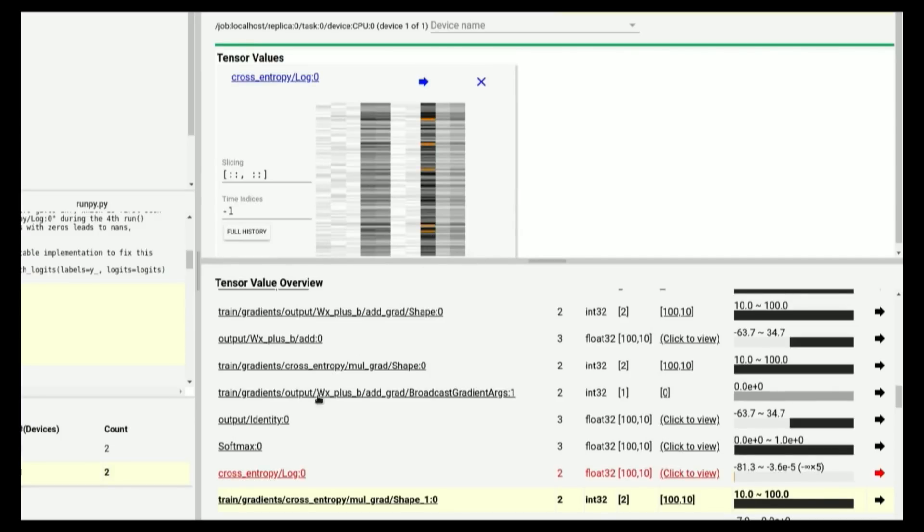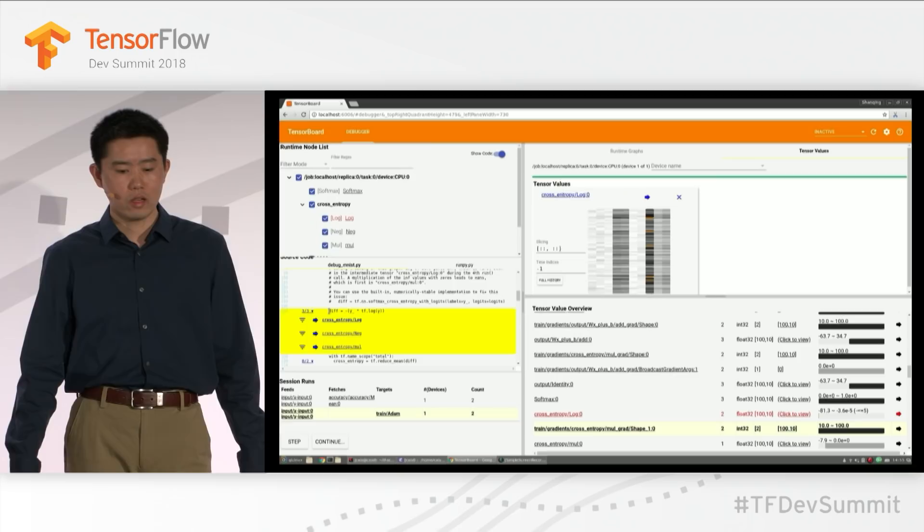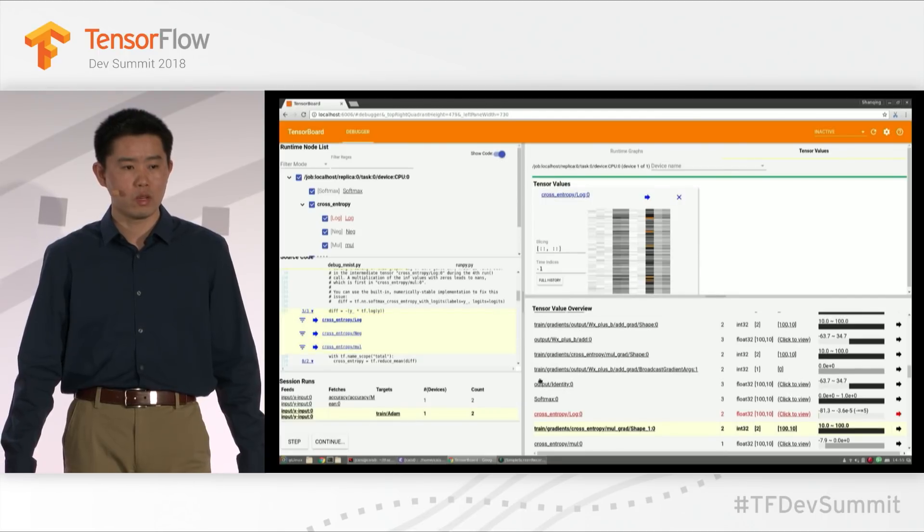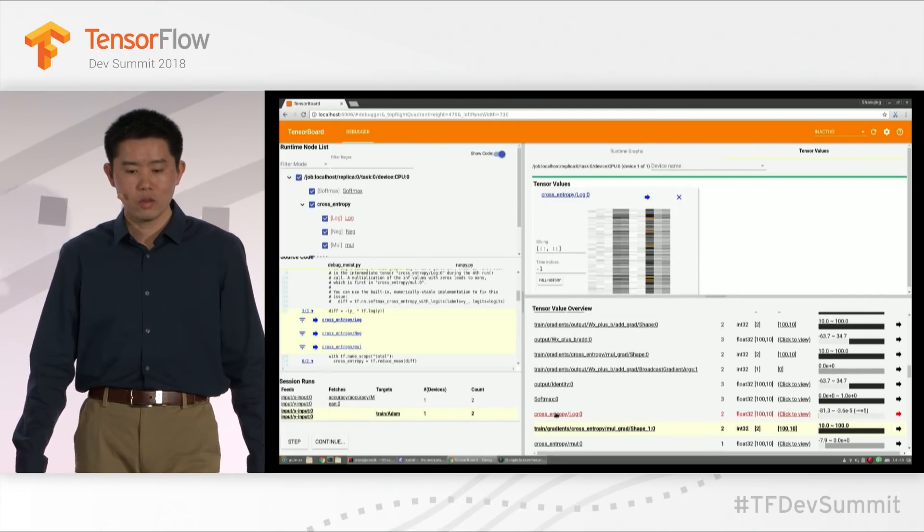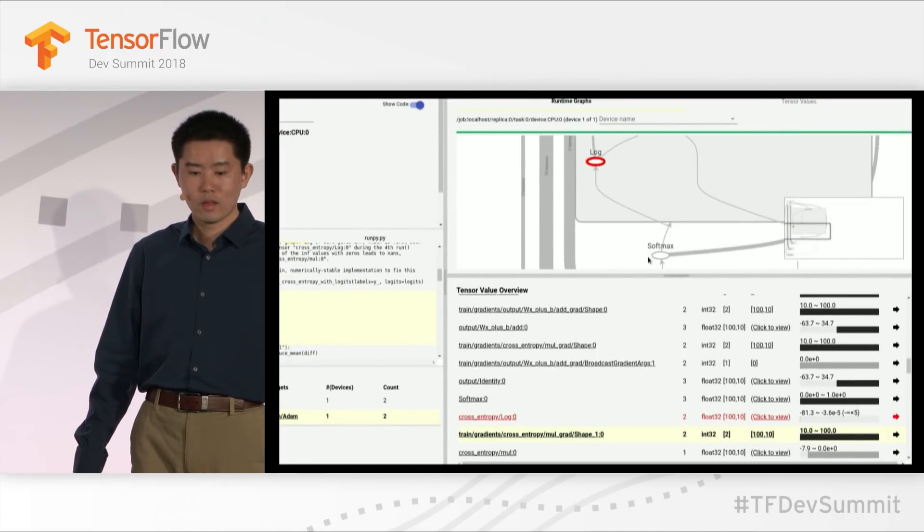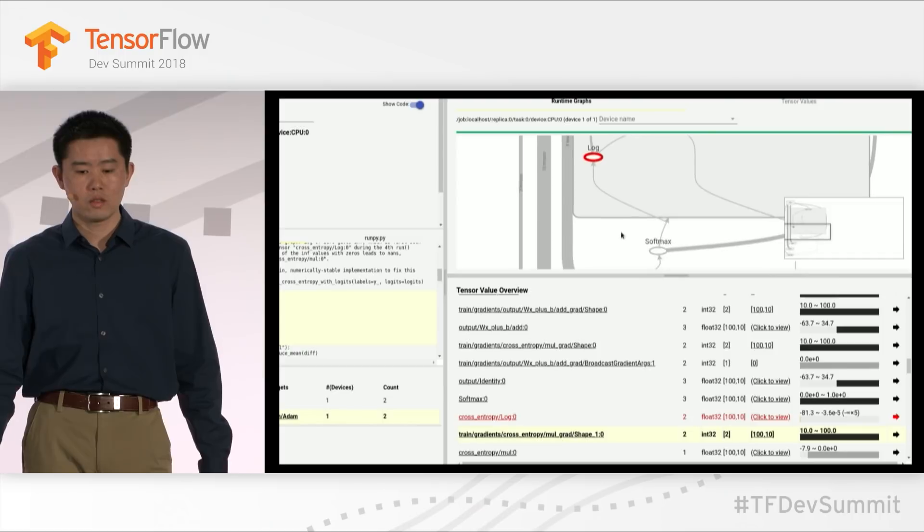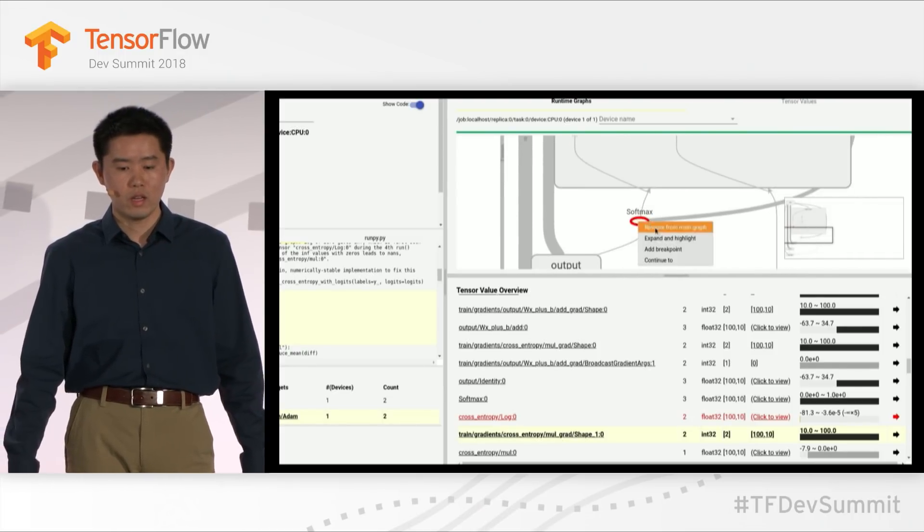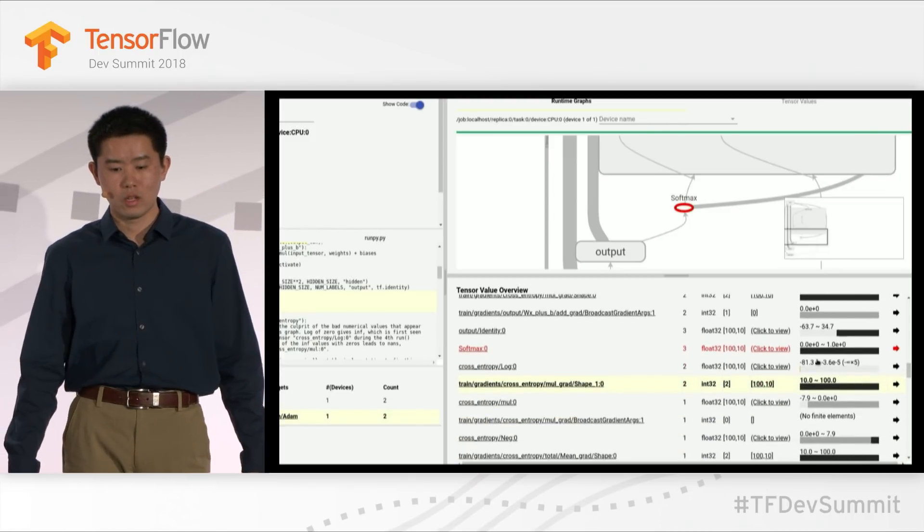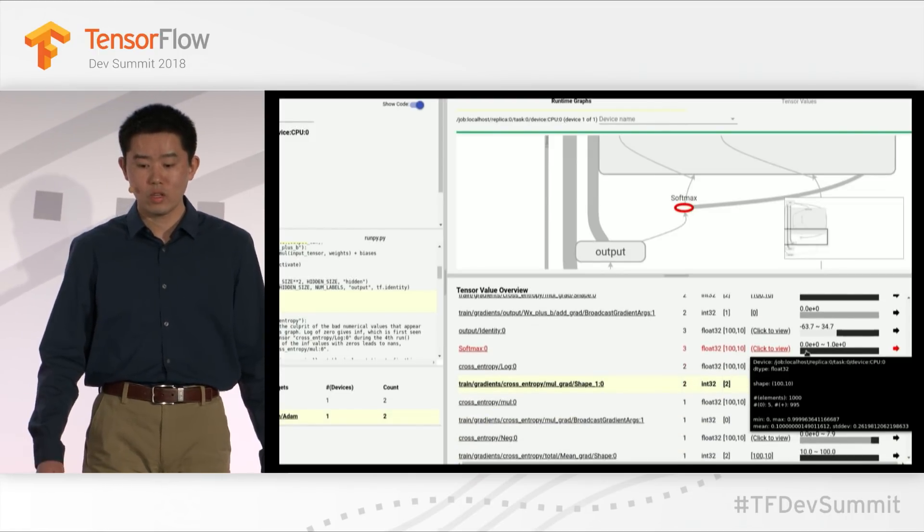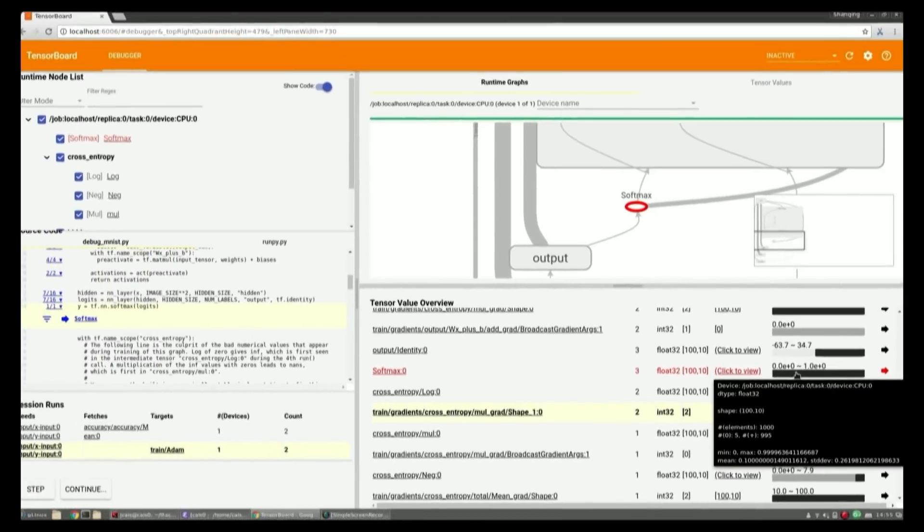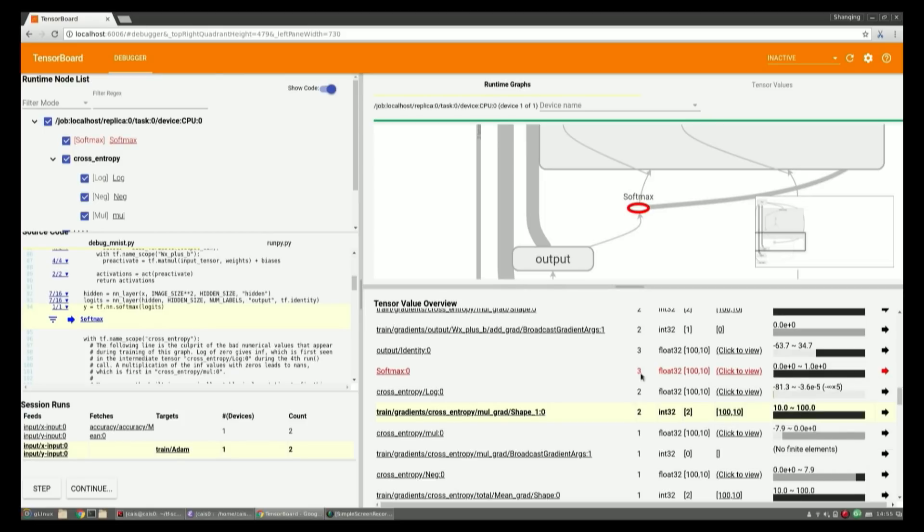Now, the question is why do those infinity values happen? We can go back to the source code and find the line of Python code where it's created, and that's where we call tf.log. We can also open up the graph view, and we see the inputs. So we can trace the inputs. In this case, the input is the softmax tensor. So we can click, expand, and highlight to look at the value of the inputs to log, which is softmax. And now we know that there are indeed five values of the tensor which are zero. And the reason for the infinity is because we're taking log of zero. Now, with that knowledge, we can go back to our source code and fix it, although we're not going to do this in this demo here.